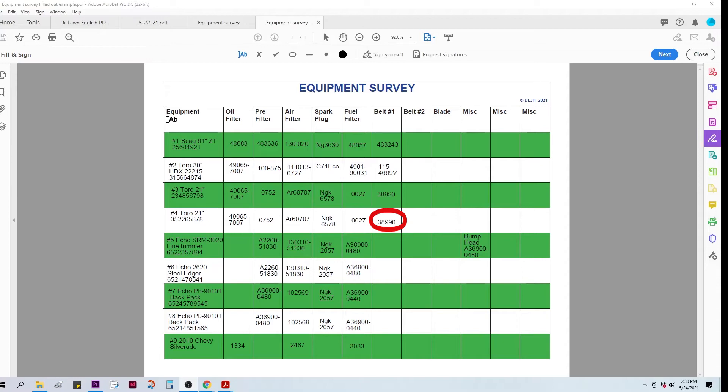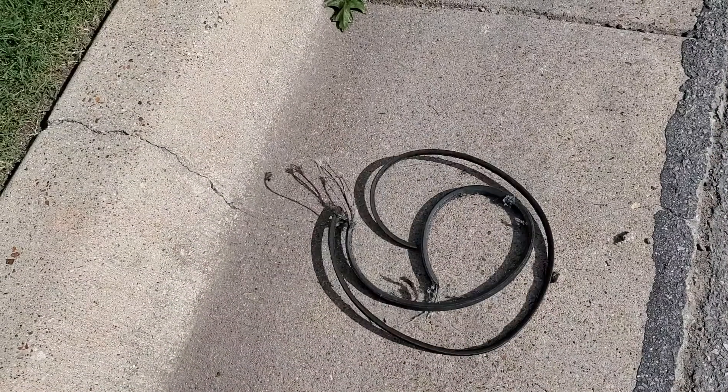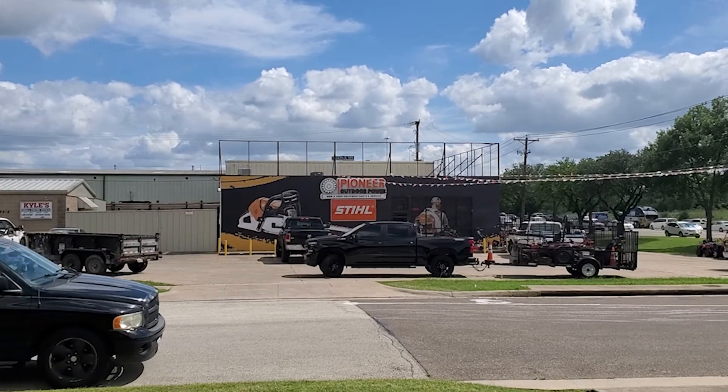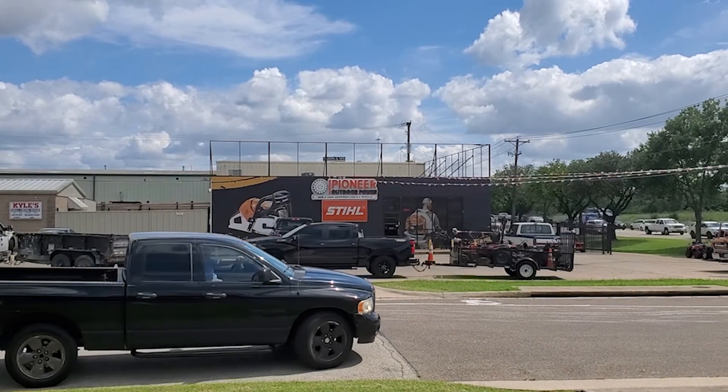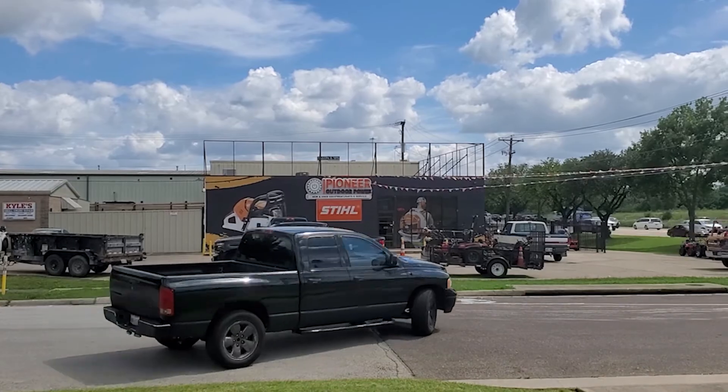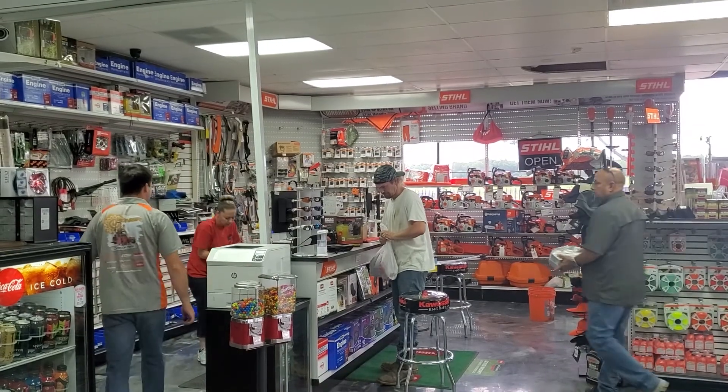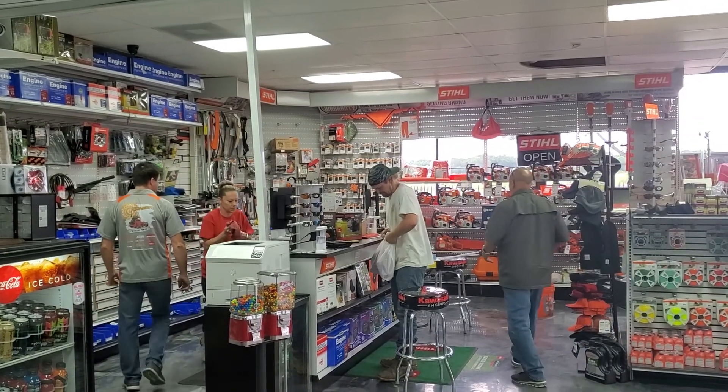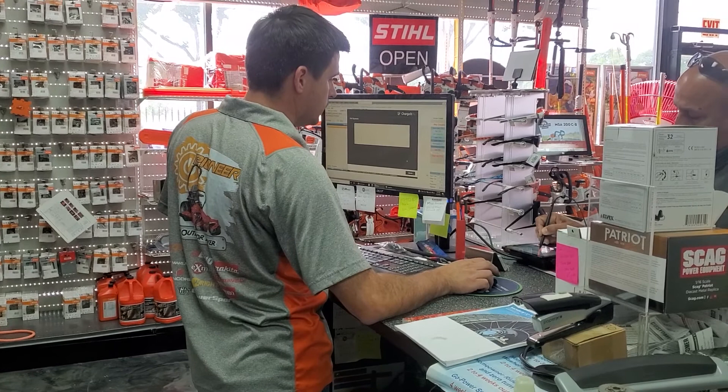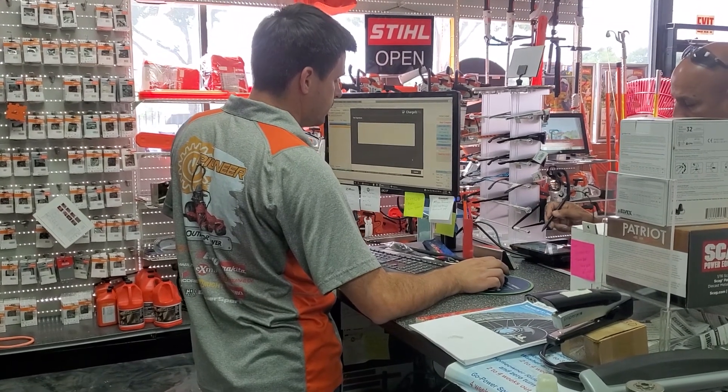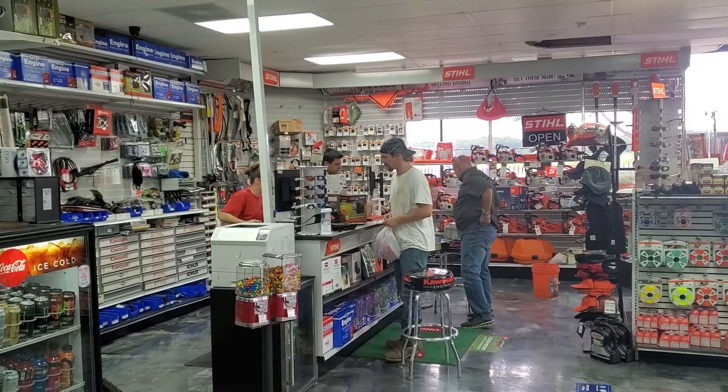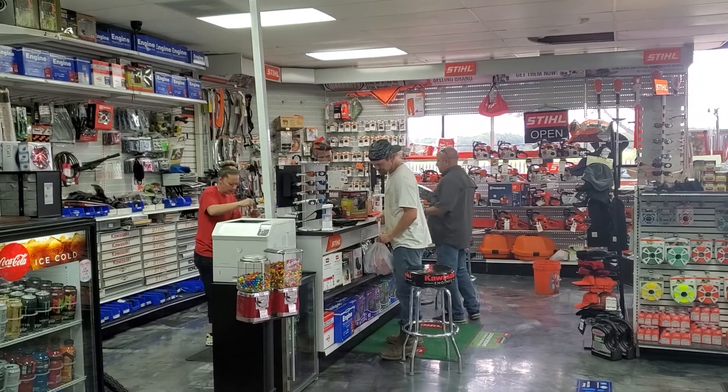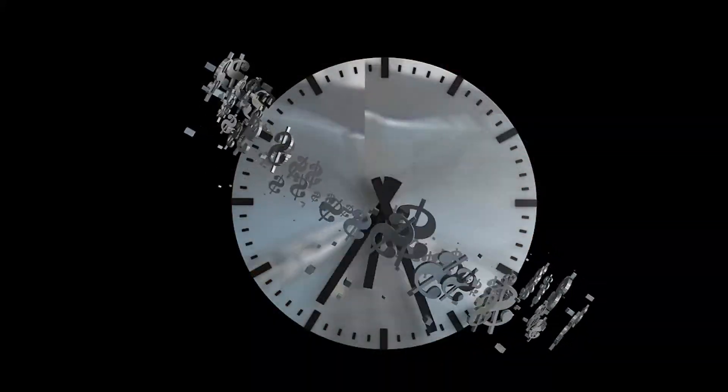Let's say you're out on a job and you blow a belt. What's your first move? You're going to head into your local dealer, find a parking spot, head inside, wait in line, and have them look up the part. Hopefully it's in stock. Once you get the part, you're still going to have to go back to the shop and repair the machine. In our business, time is money.